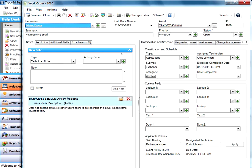So this particular user was using Microsoft Exchange through the web and it's an application issue, and that's why it was categorized that way. And then it was routed to Chris Johnson because of the skill routing policy.